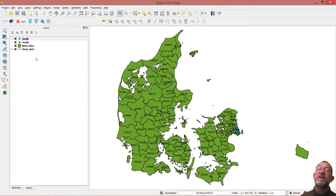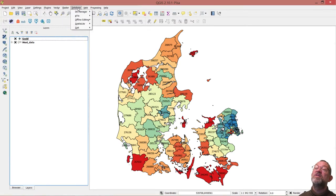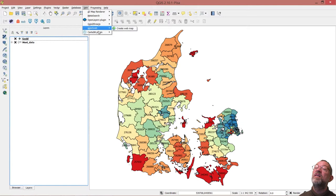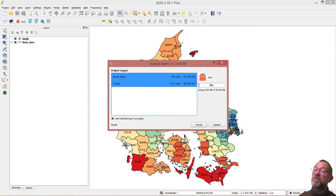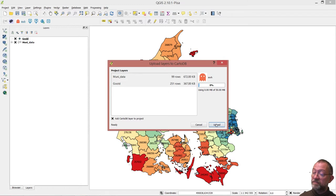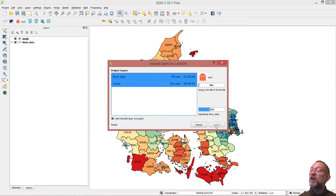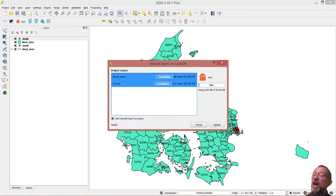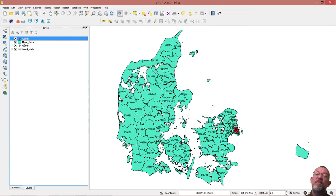The next thing we want to do is load up some data to CartoDB. I'll be loading my municipality data up — I've got rid of my KML files. So I go to CartoDB, upload layers to CartoDB, and choose the two layers I have here, and say upload. What happens now is they are uploading to my CartoDB profile. Once they're finished, they have loaded back. So now I've got two CartoDB layers and two shapefiles — the bottom ones are the shapefiles and the top are my CartoDB files.